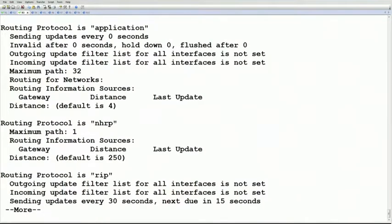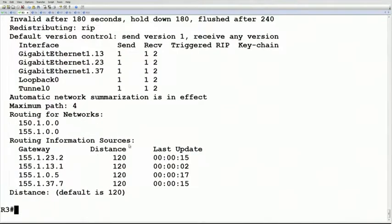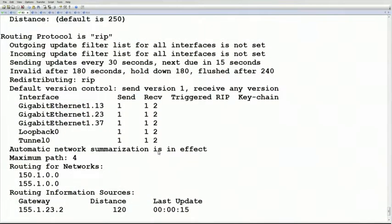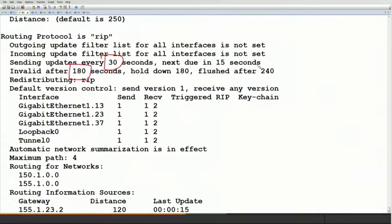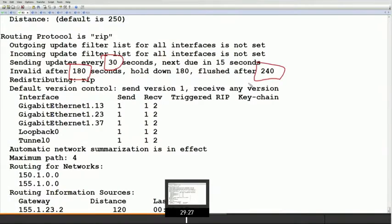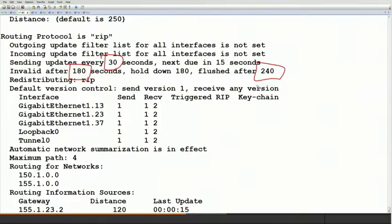it tells us that the update interval is 30 seconds, so we're sending updates every 30 seconds. They get invalidated after 180 seconds, and then we flush them out of the routing table after 240 seconds. Now,